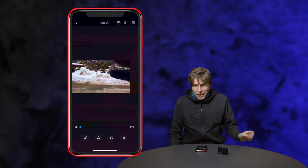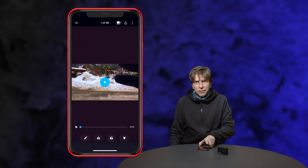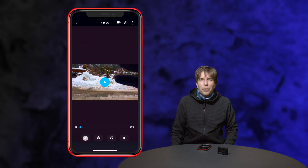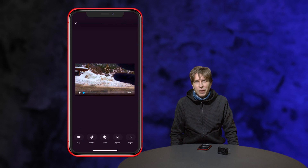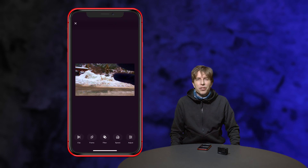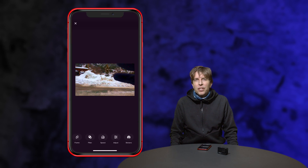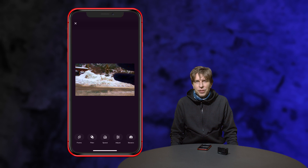Choose the file in the app on the phone and tap on the pen icon to work on the video file. Here you can edit, crop, use filters and more, but to get to the telemetry data swipe the toolbar to the left and choose stickers.